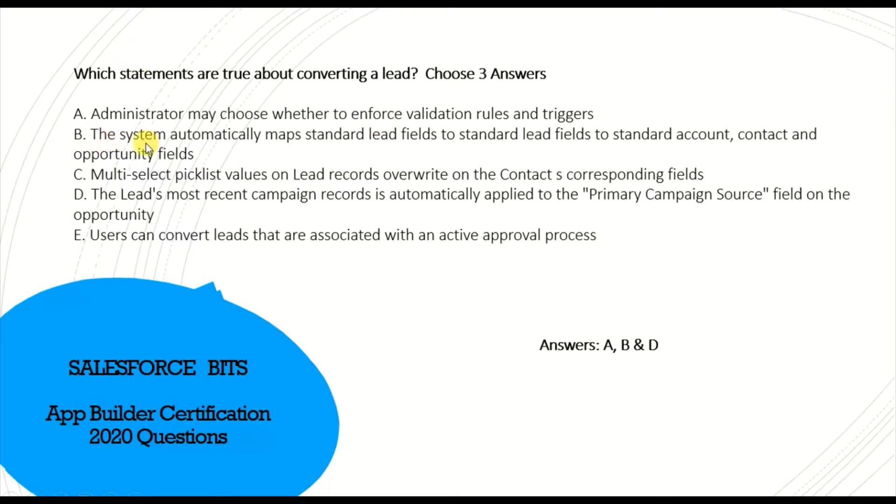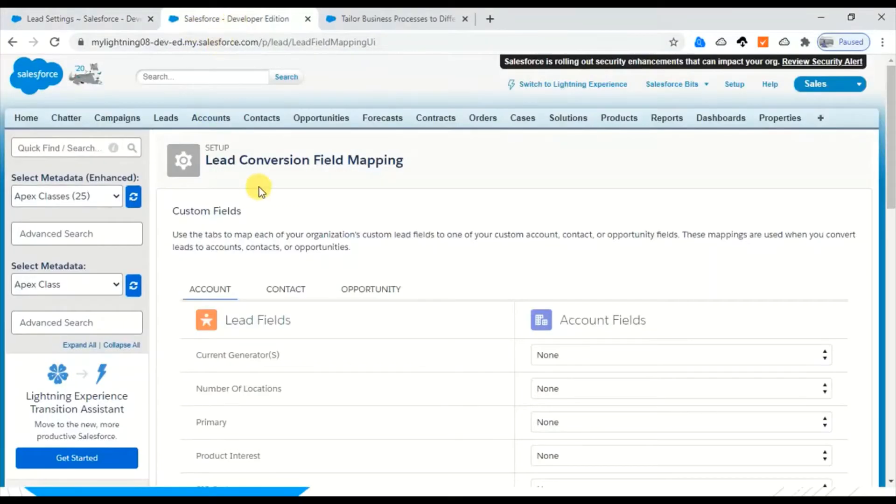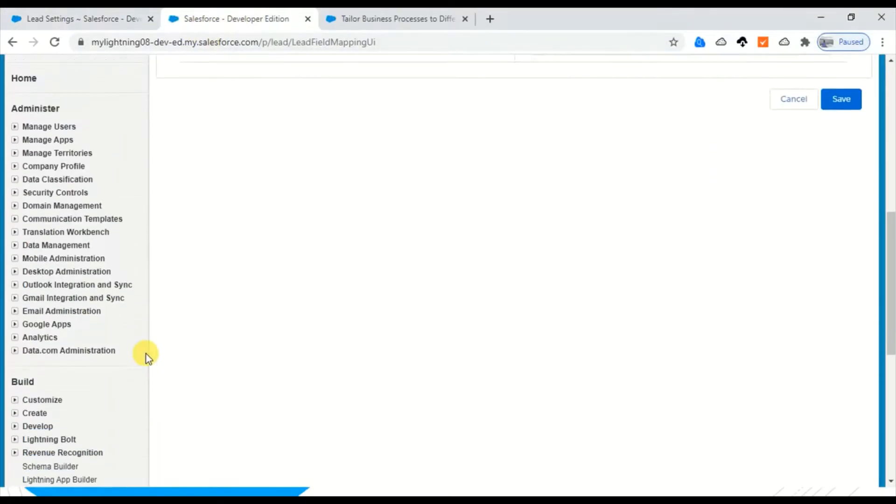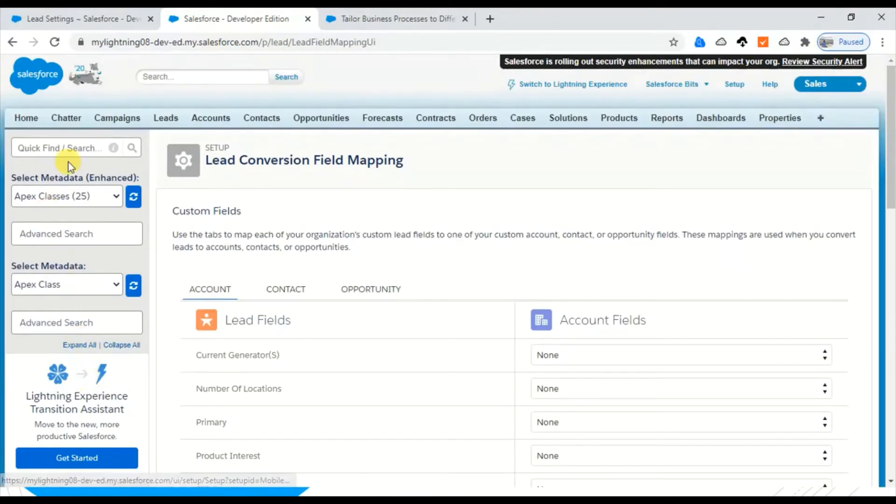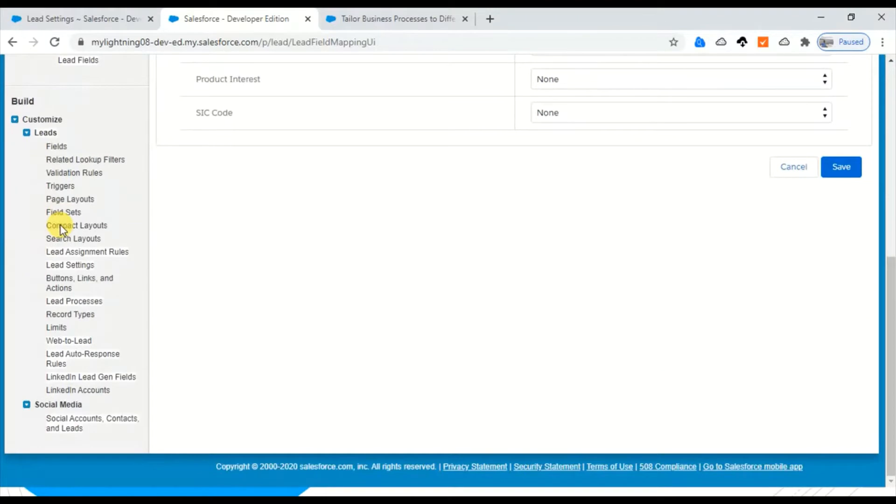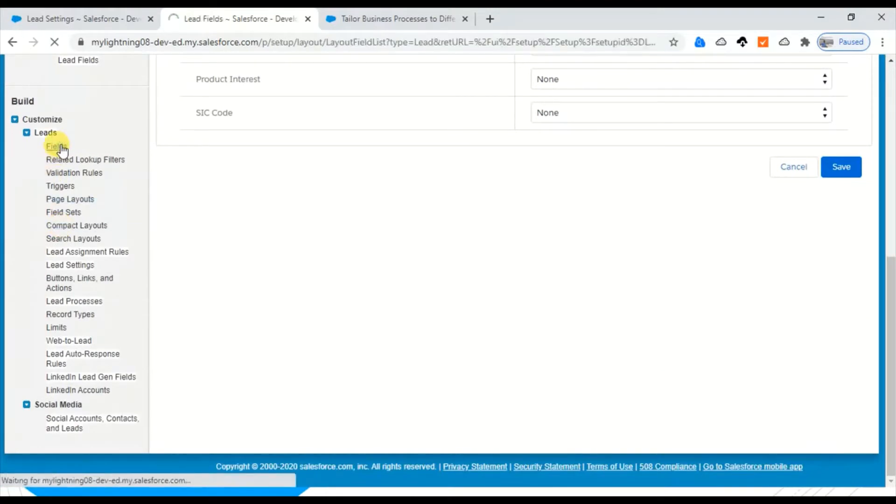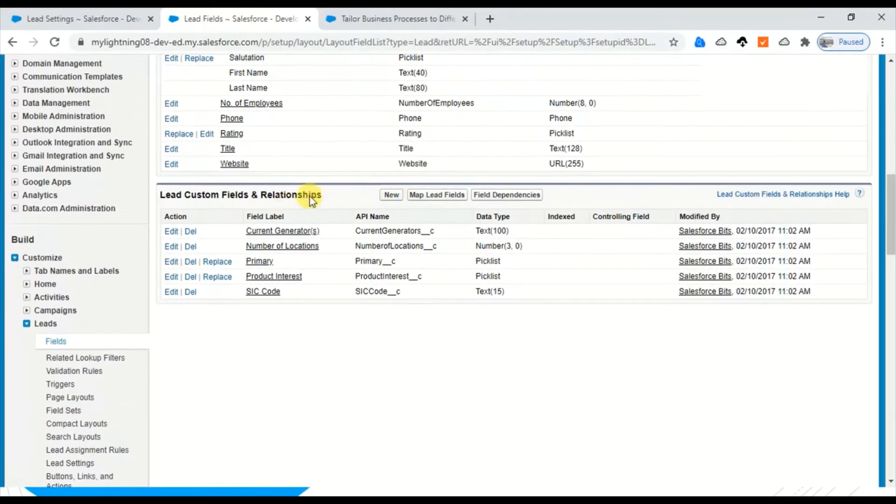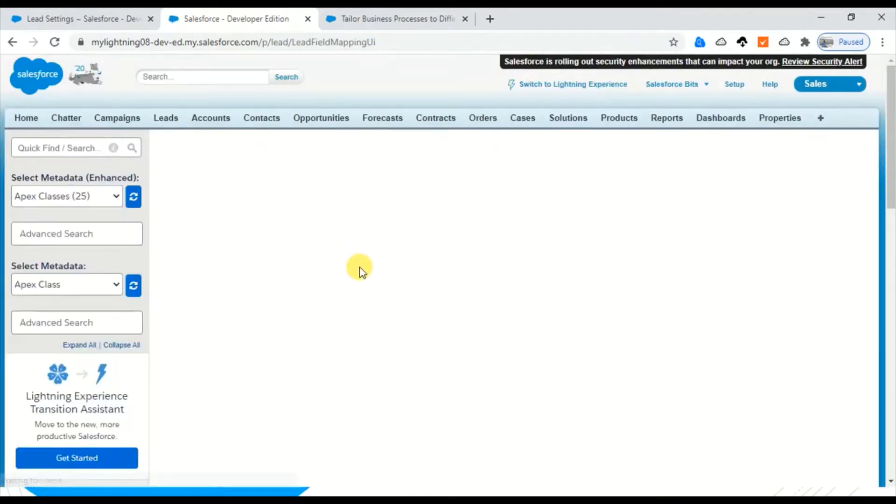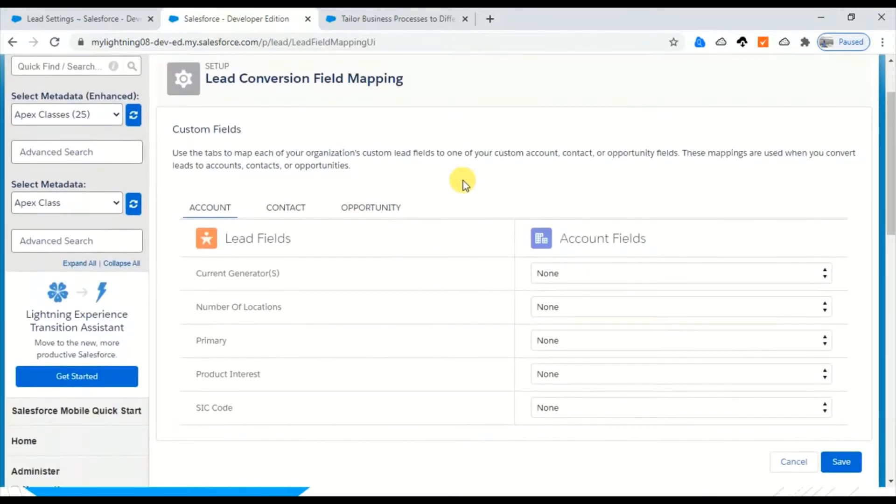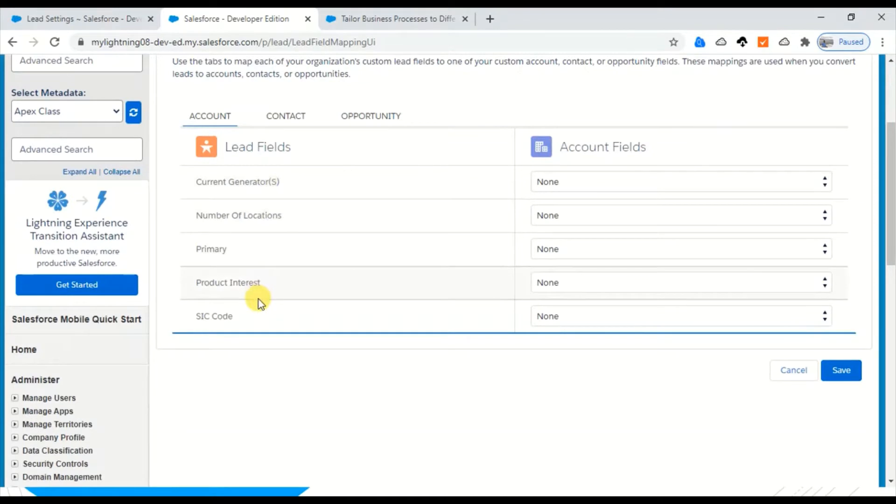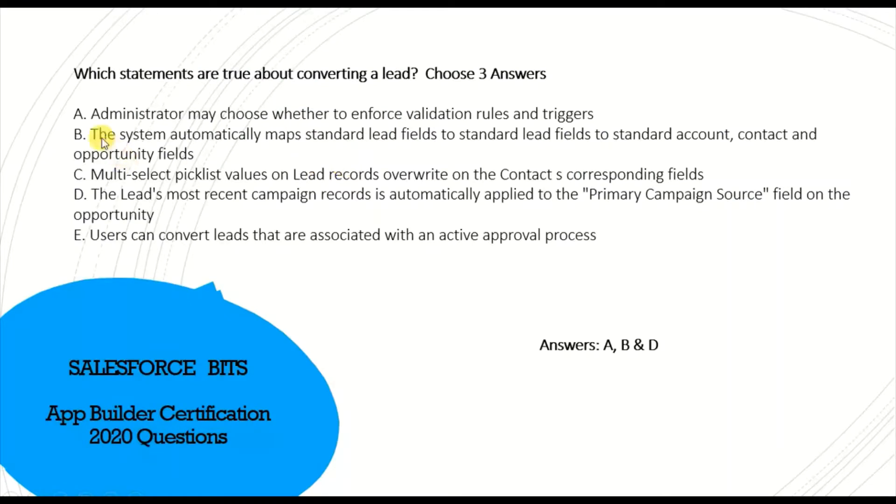The second one is the system automatically maps standard lead fields to standard account, contact, and opportunity fields. This is true because if you go to Lead Conversion Field Mapping, you go to Fields, and under Custom Fields and Relationships you go to Map Fields. You can see here you don't have control over the standard fields, but all that is available in the standard fields you can map to account, contact, and opportunity. So this one is correct.